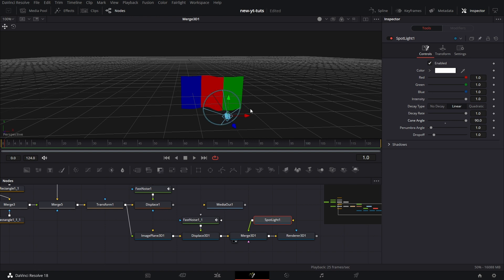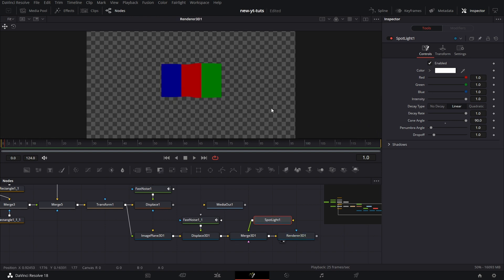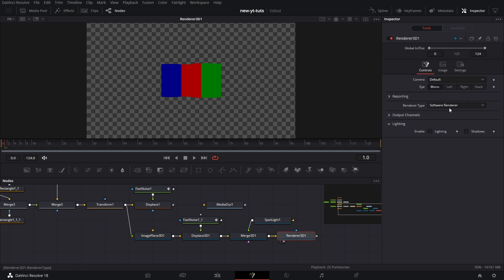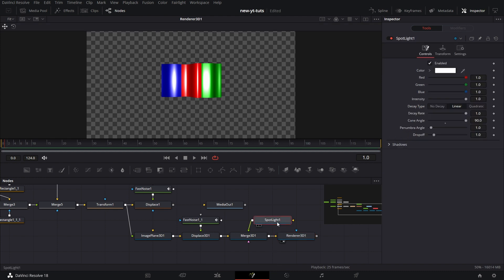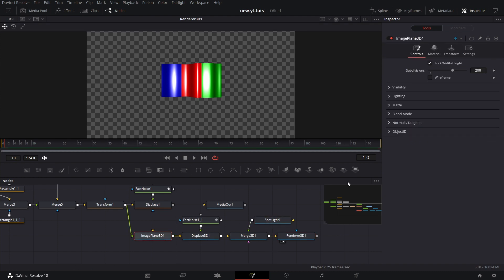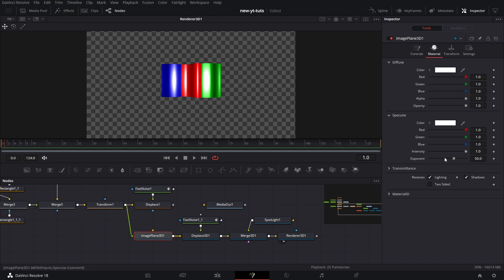Let's go to renderer 3D, lighting settings. Change it to OpenGL renderer. Enable lighting and shadow. And then we see it's pretty garish. Let's go to merge 3D. Go to materials. Go to specular and drop the intensities such that it's not so shiny. And there we have it.